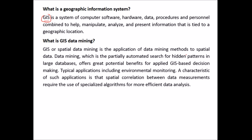What is GIS data mining? GIS or spatial data mining is the application of data mining methods to spatial data. Data mining is a partially automated search for hidden patterns in large databases and offers great potential benefits for applied GIS-based decision making. Typical applications include environmental monitoring, where spatial correlation between data measurements requires the use of specialized algorithms for more efficient data analysis.